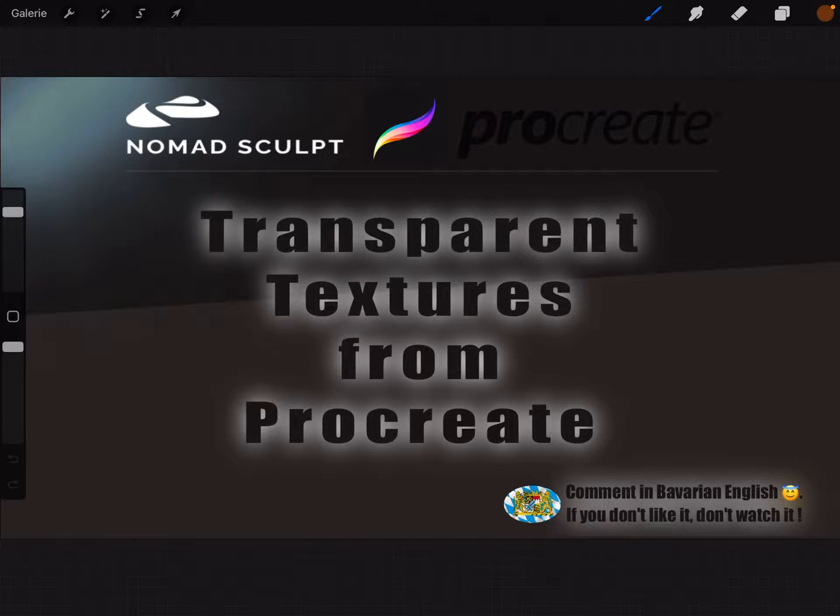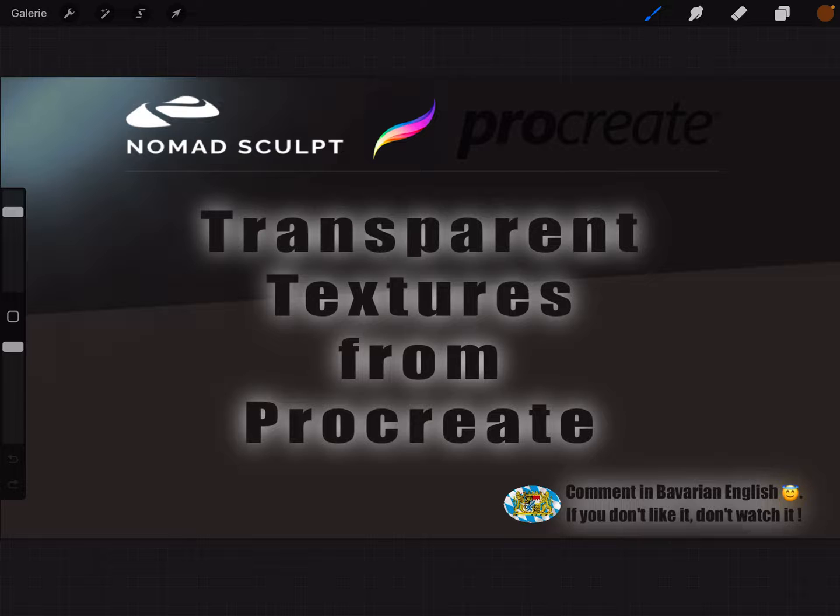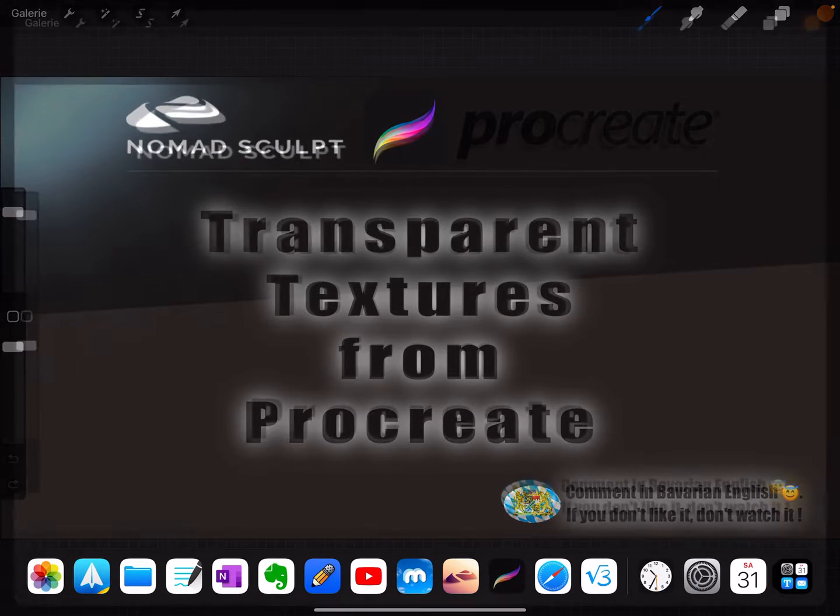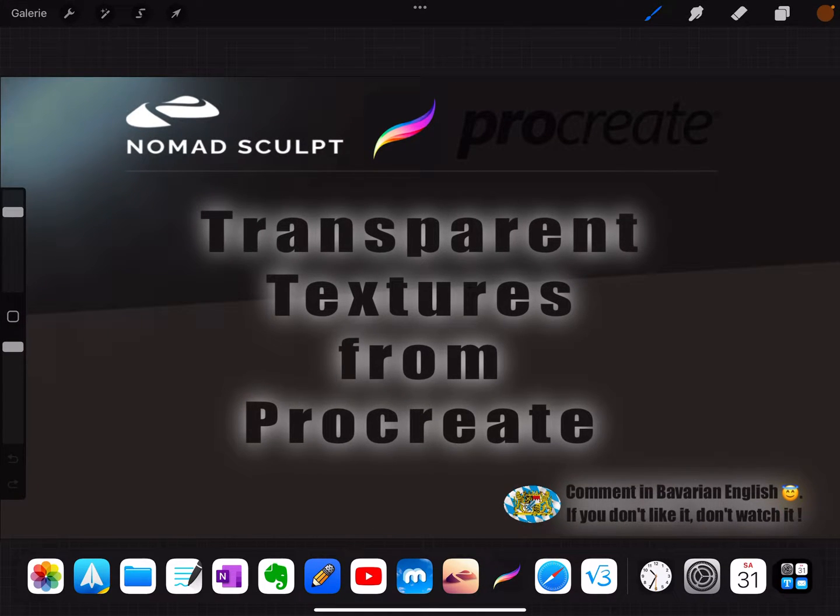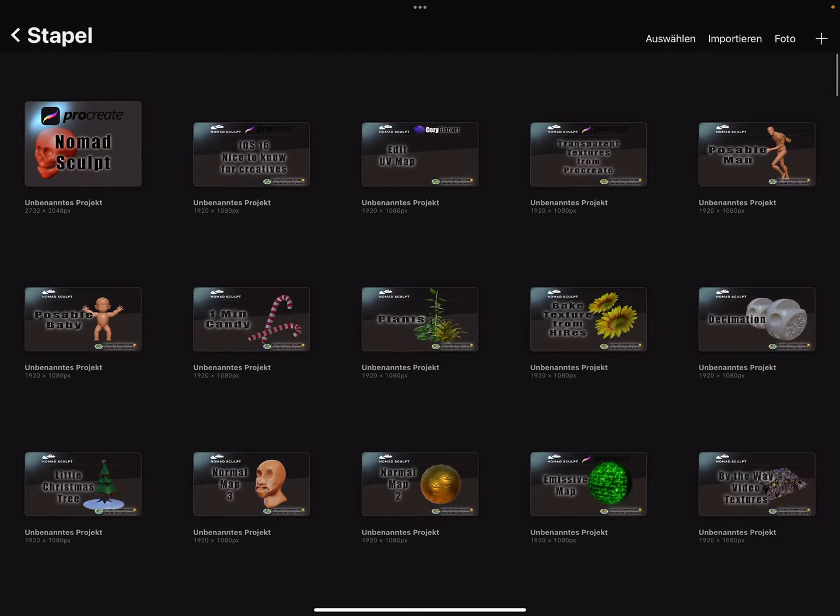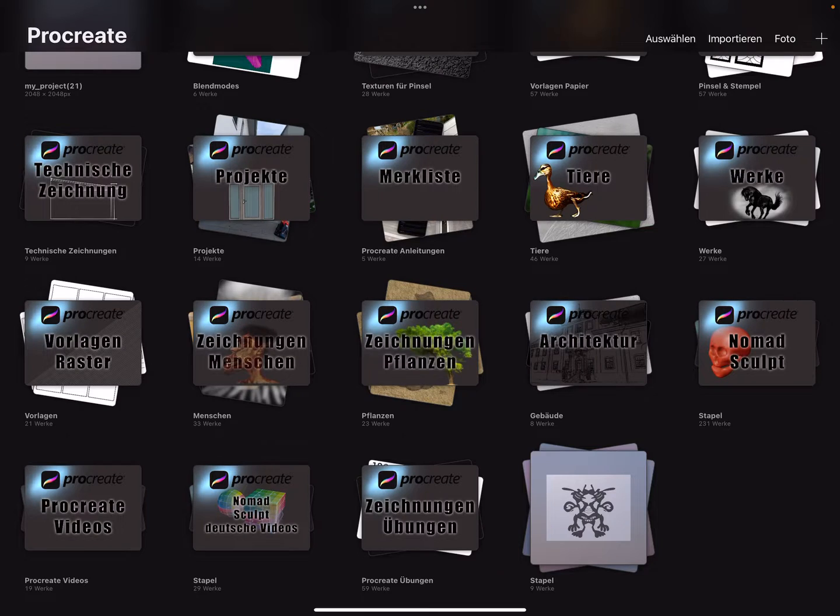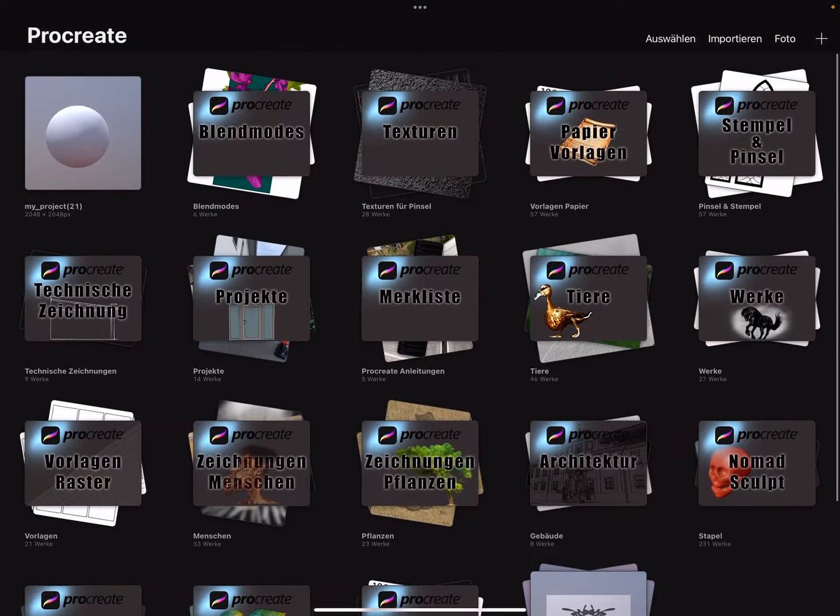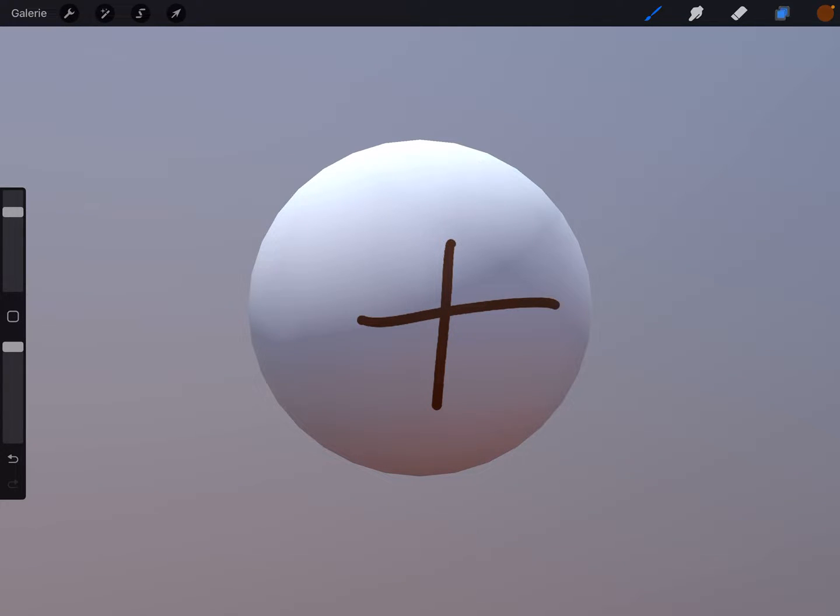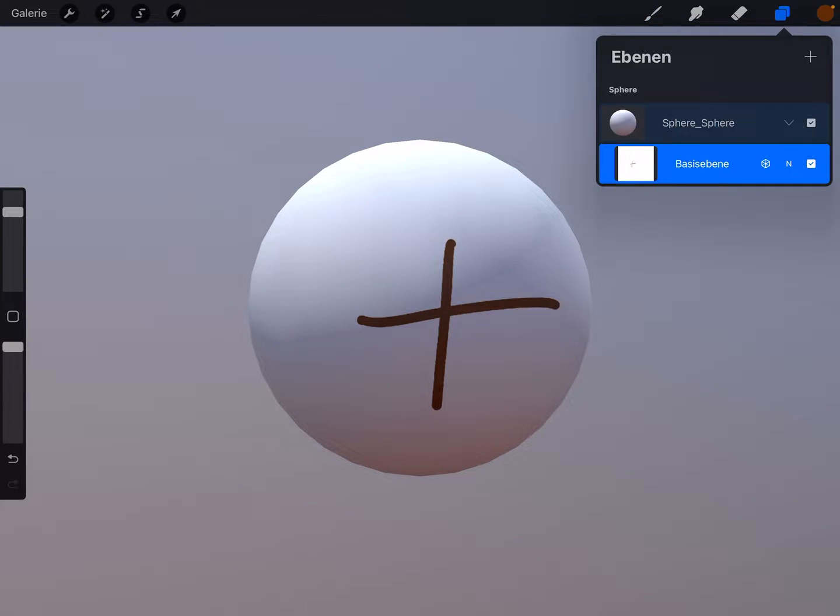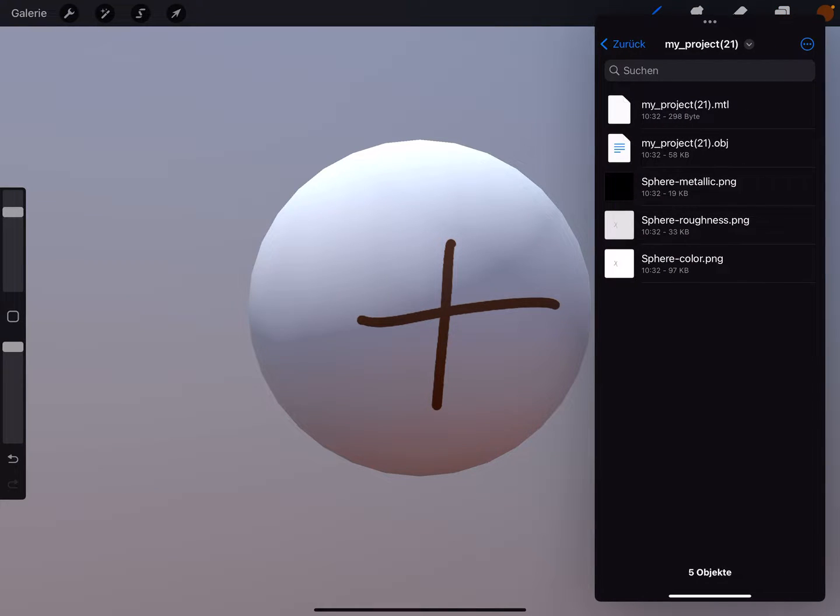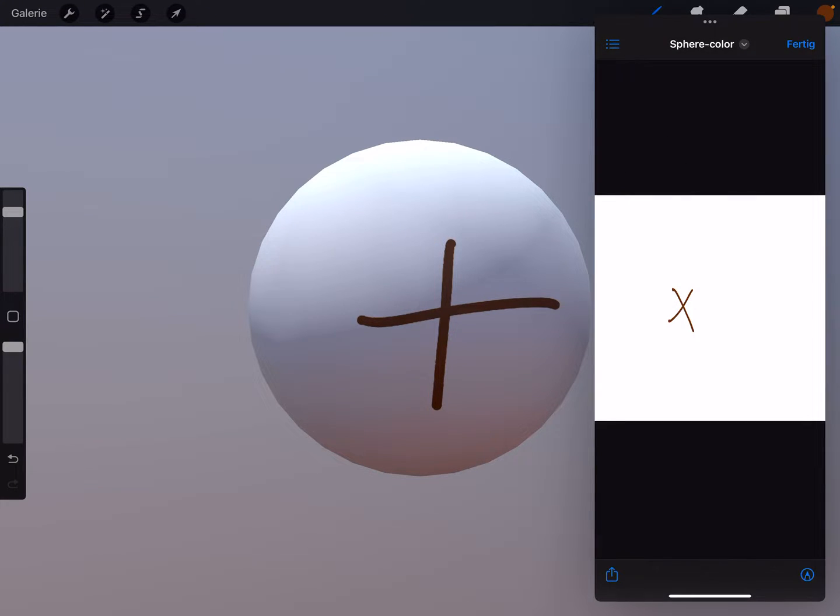Hello, transparent textures from Procreate. When you work with Procreate in 3D and you paint on a layer and export the model back, you get something like this. This is the color map with a white background.